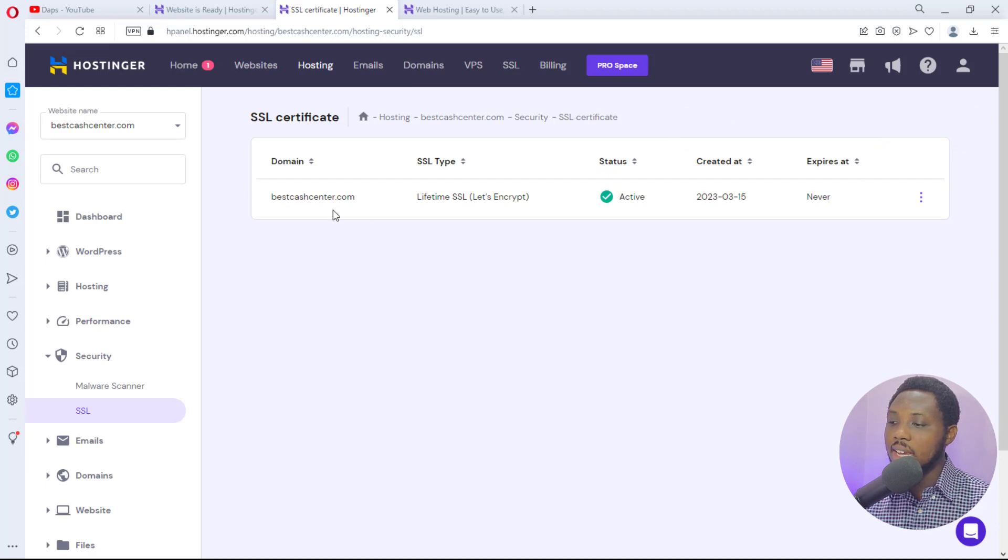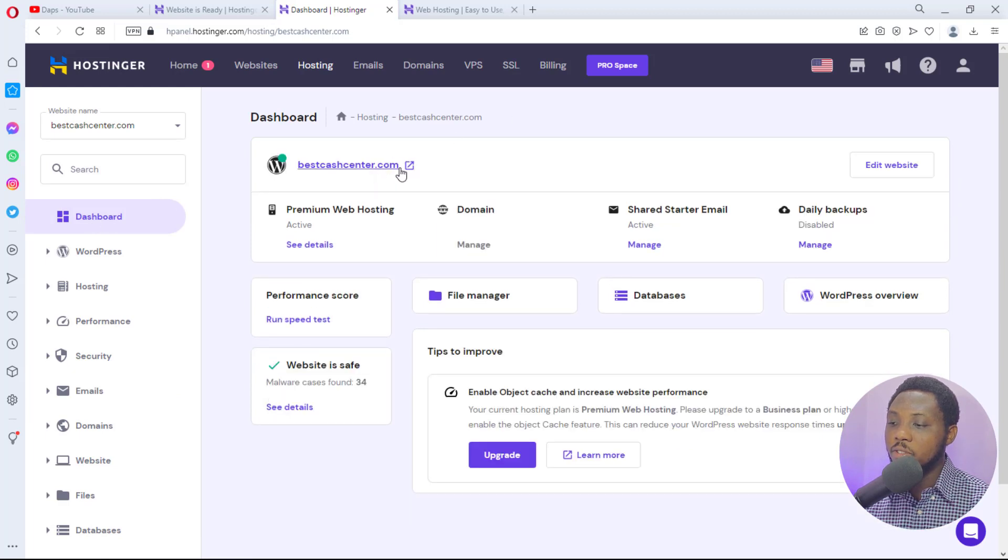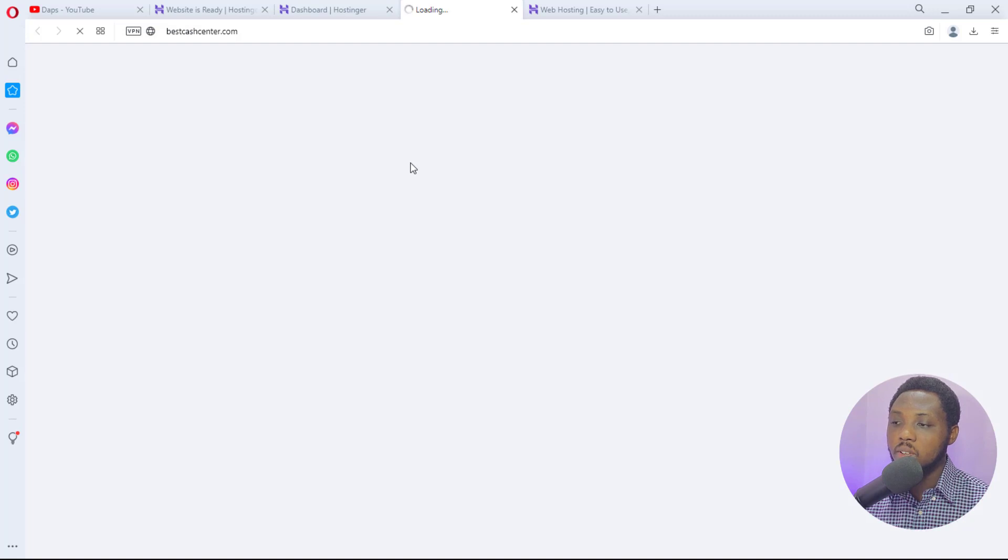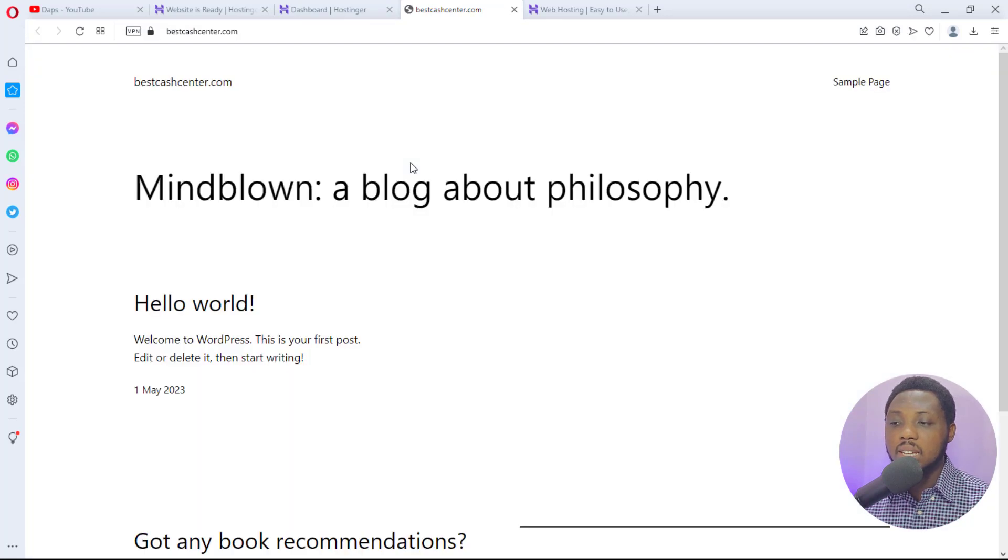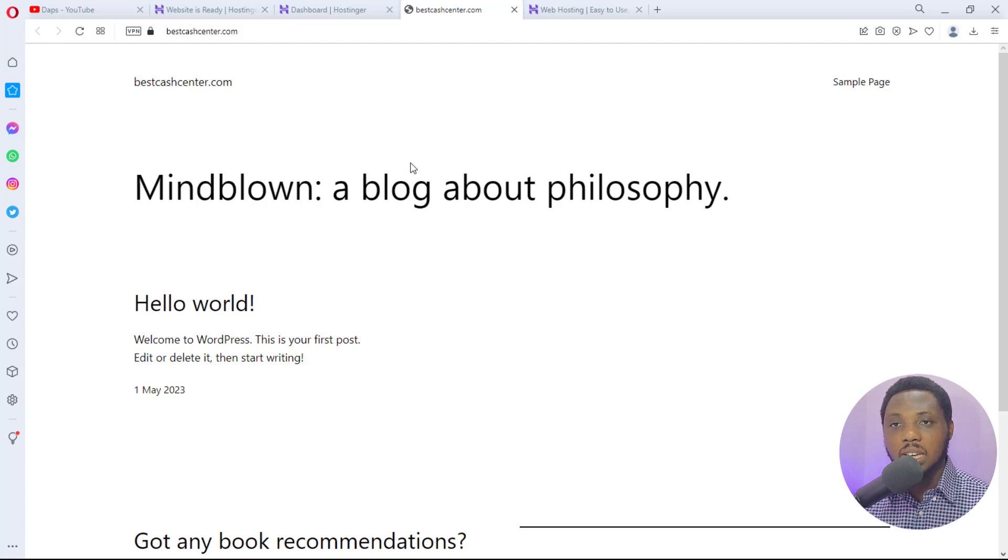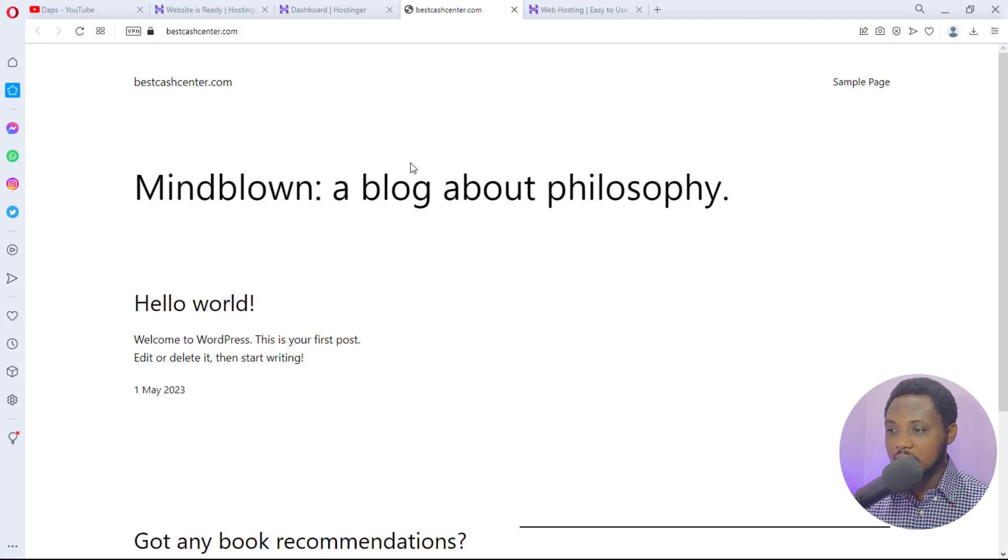Once this is done I can then view my website. I come back to dashboard and then I'll see a link here for me to check my website. So if I click this it will open up my website for me. And that's it, I have a freshly installed website on my Hostinger account. This is super simple, super easy.